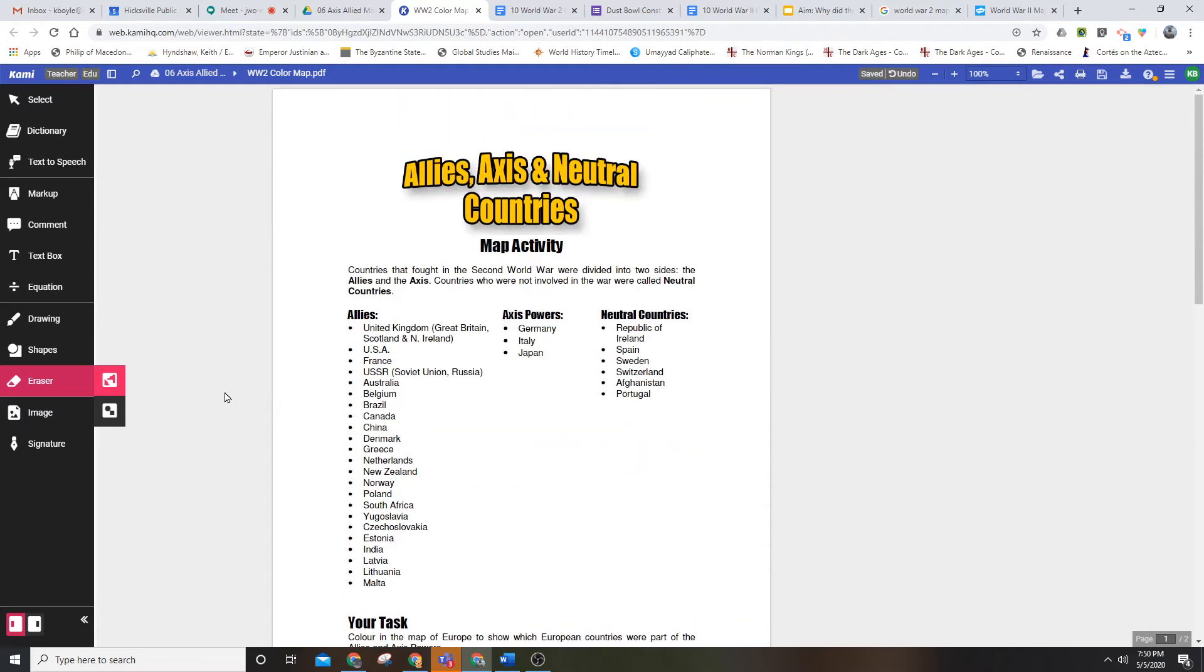Alright ladies and gentlemen, it is Wednesday, May 6th. I'm posting this video to introduce a map activity to review what countries were involved in World War II.